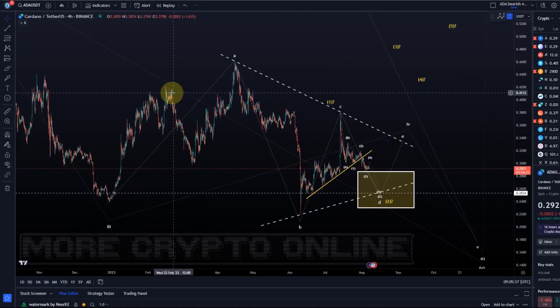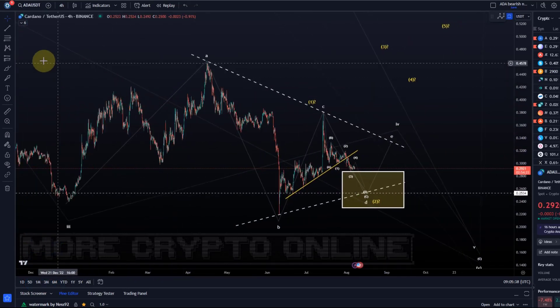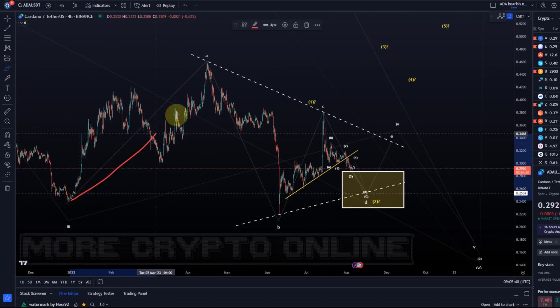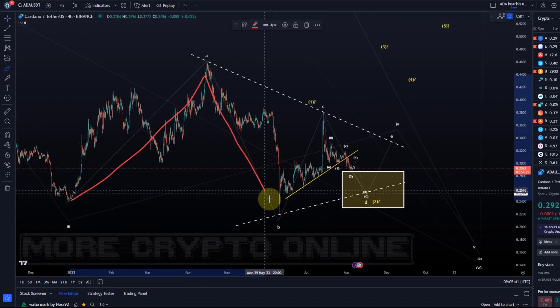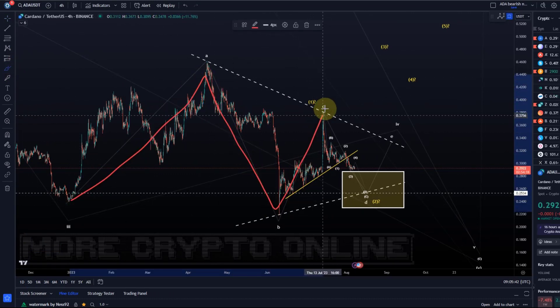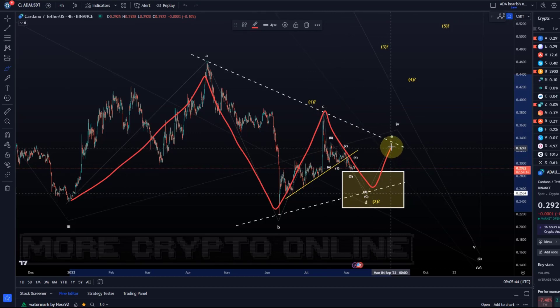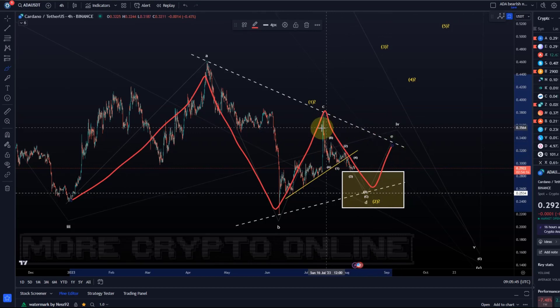Just to show you the zoomed out chart, we can see still this A, B, C, D, and potential E wave here as an Elliott wave triangle.